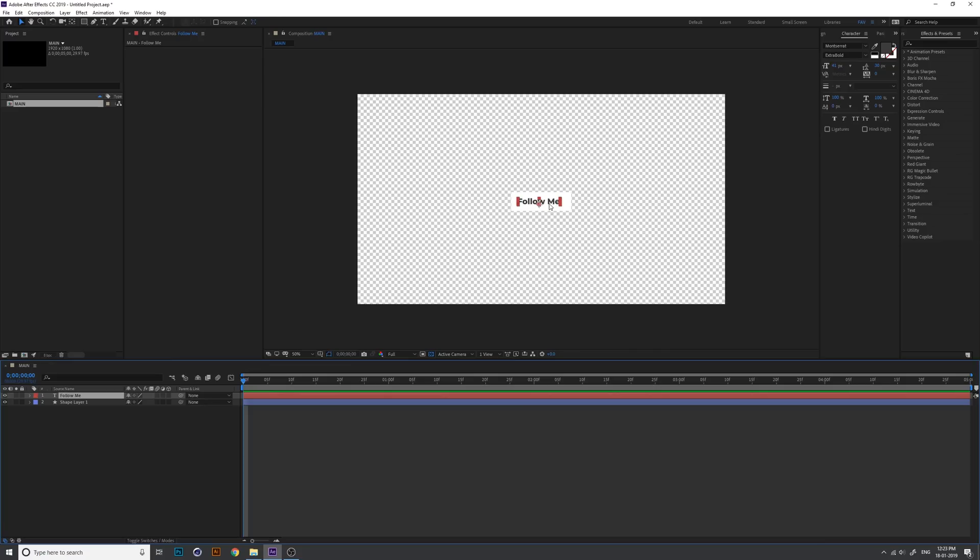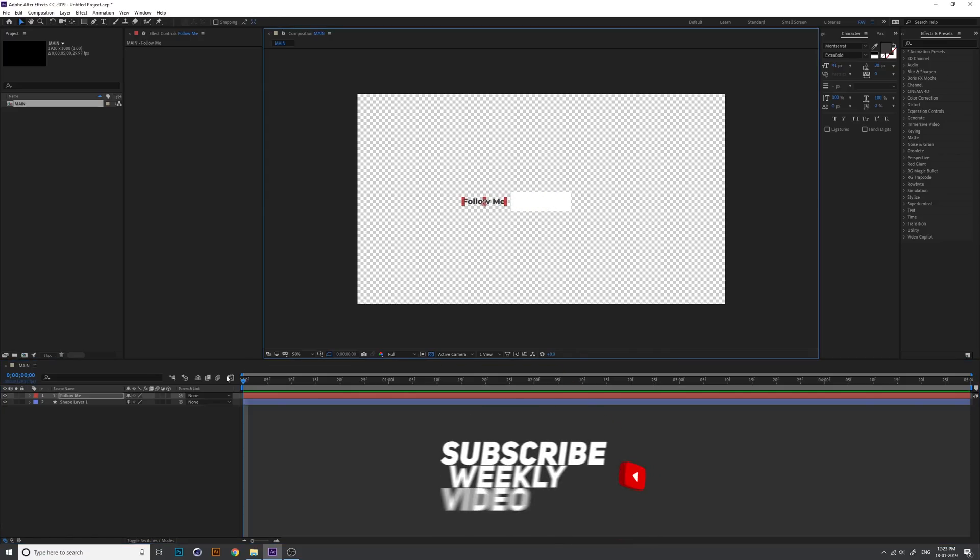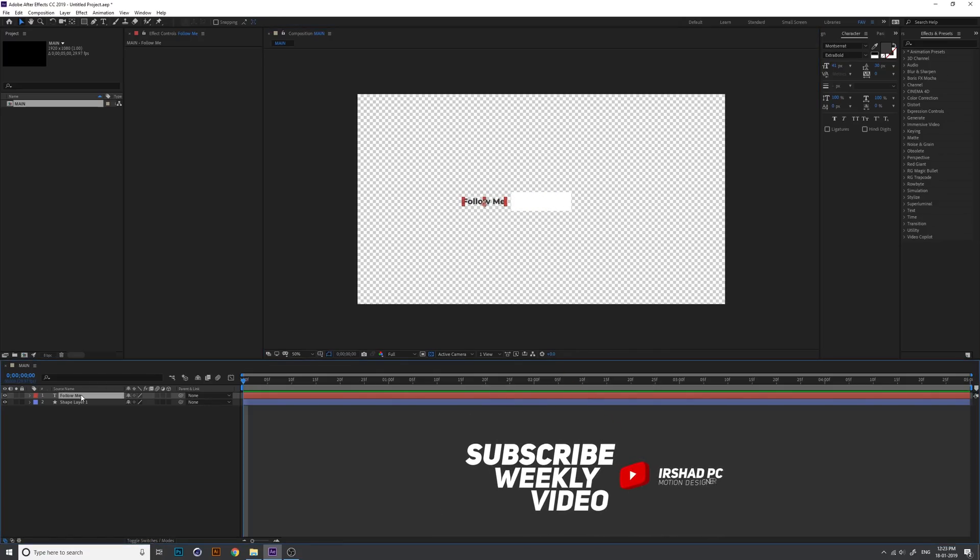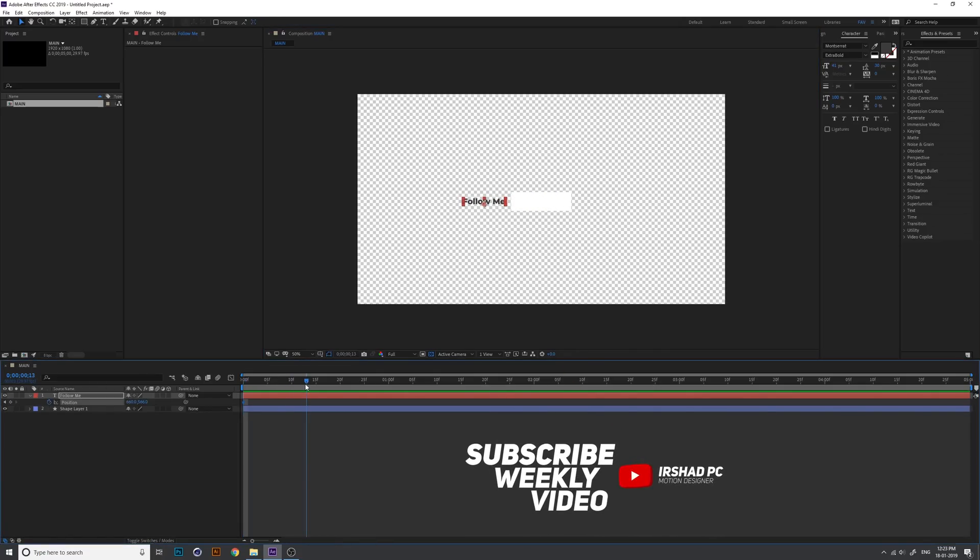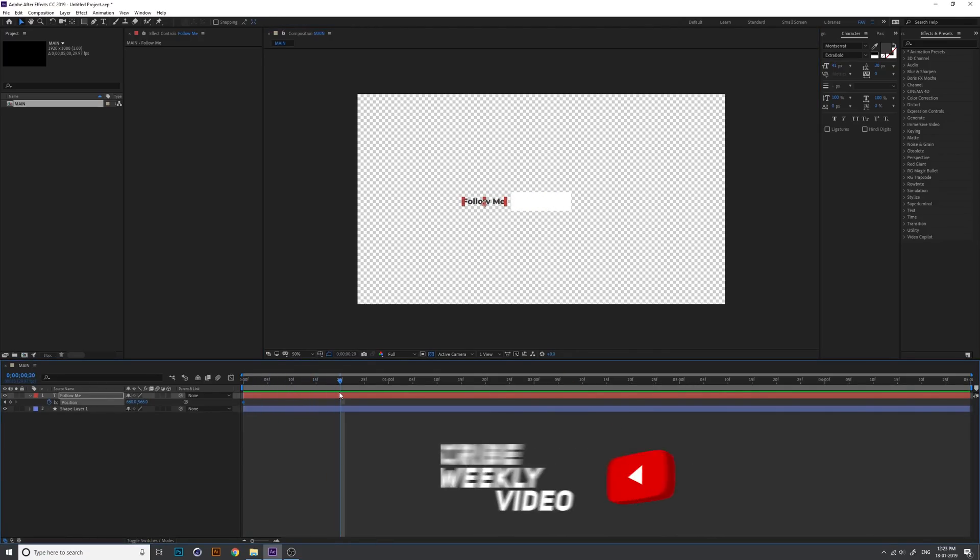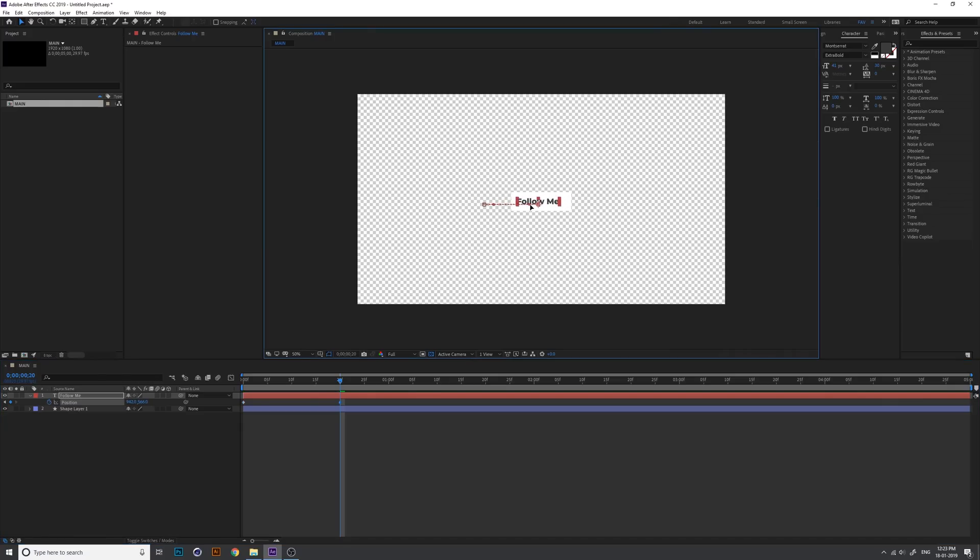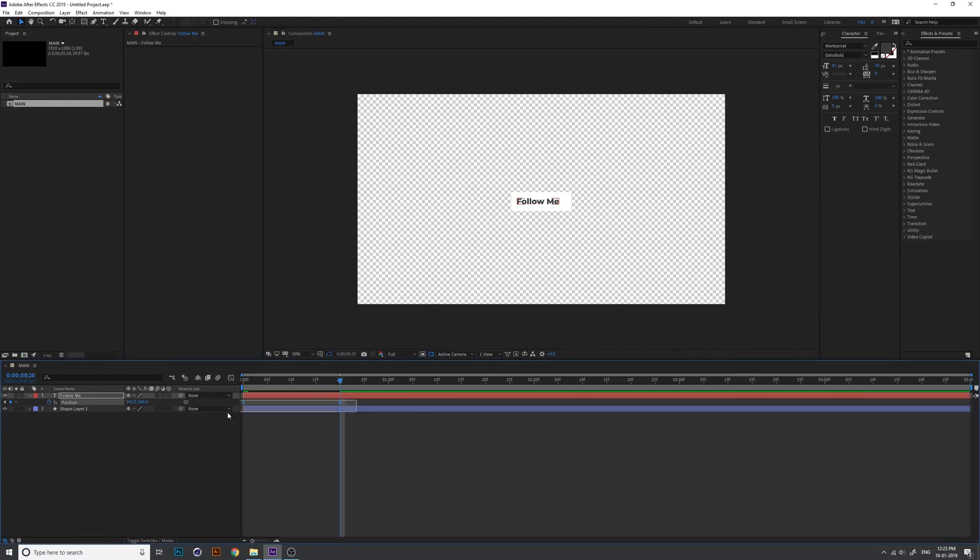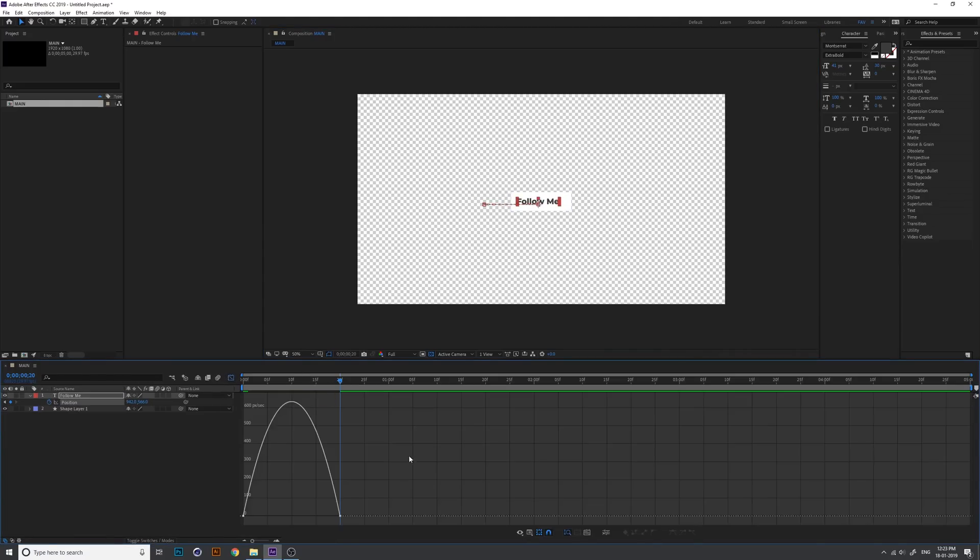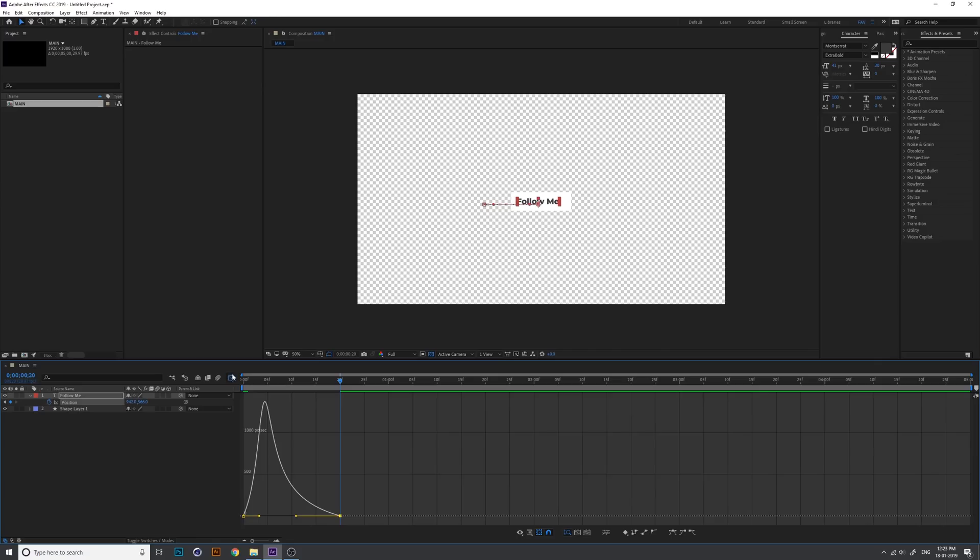I just move the position and add a keyframe here in position. Move the follow me button text into center and add a keyframe and change the keyframe.